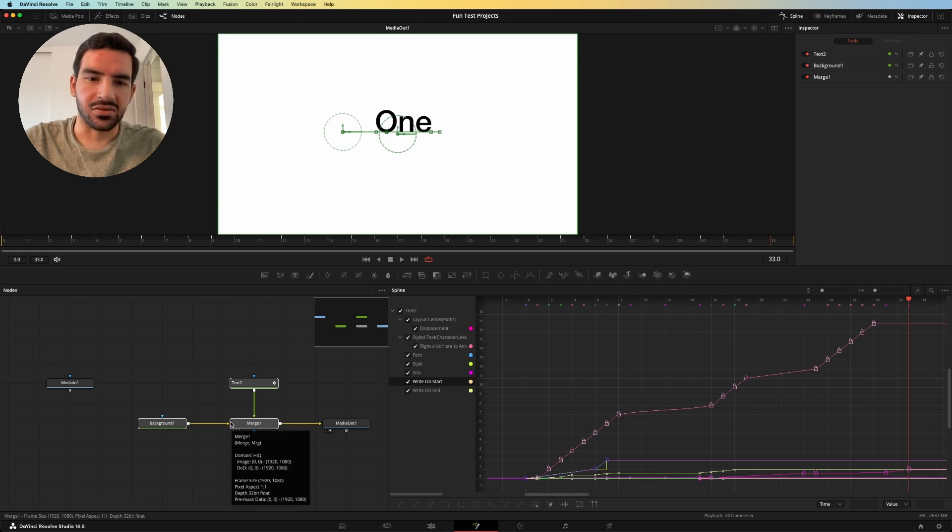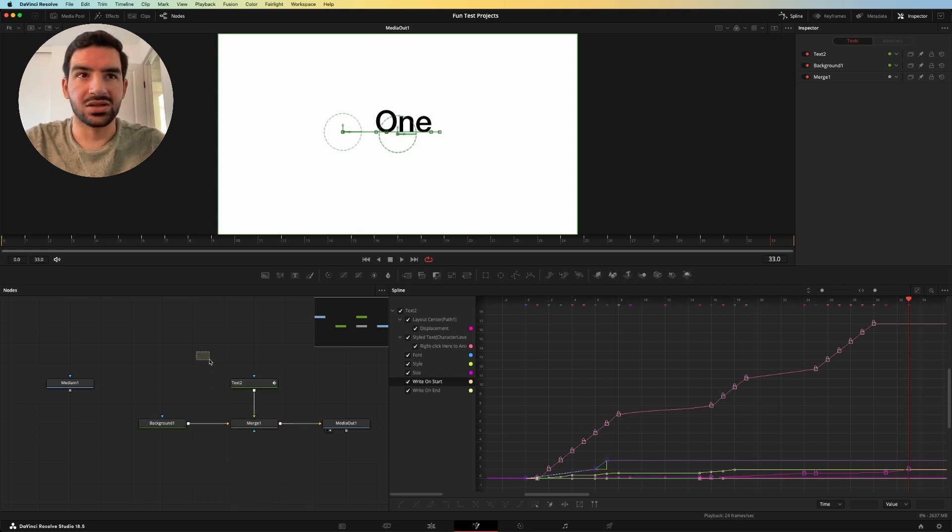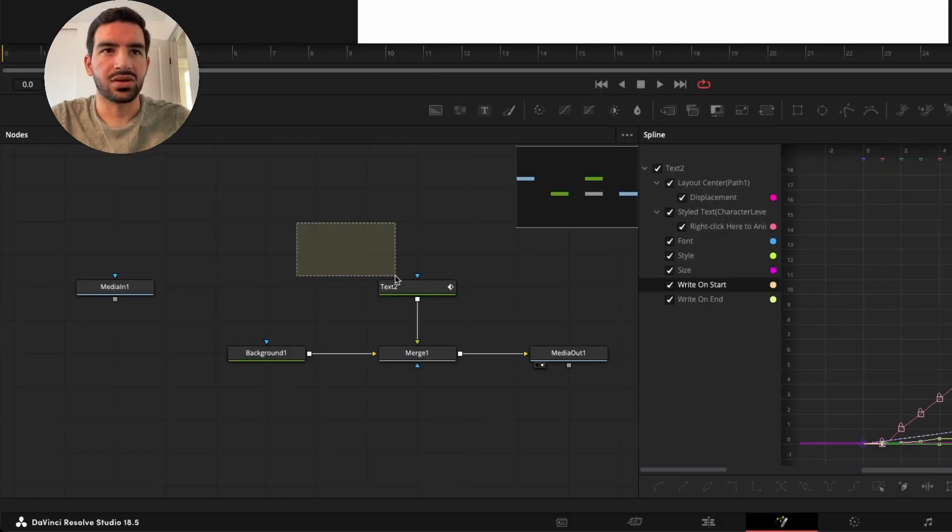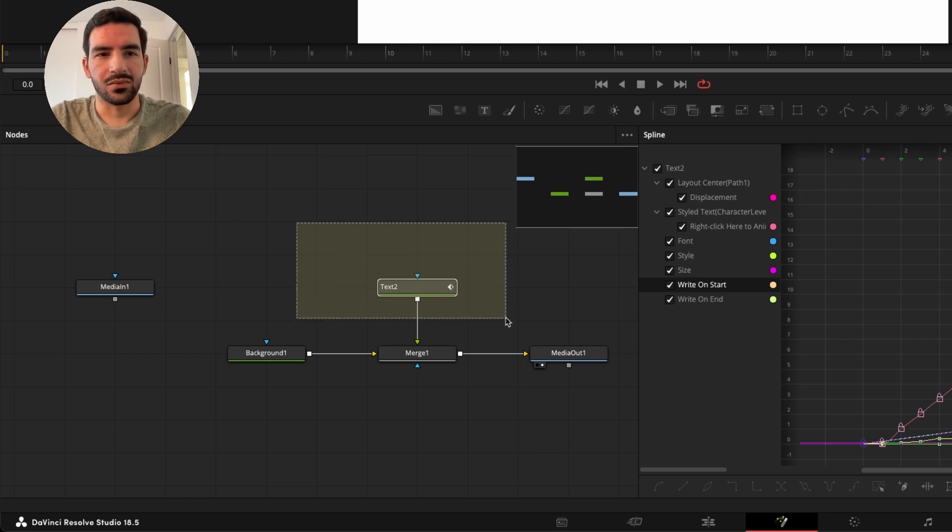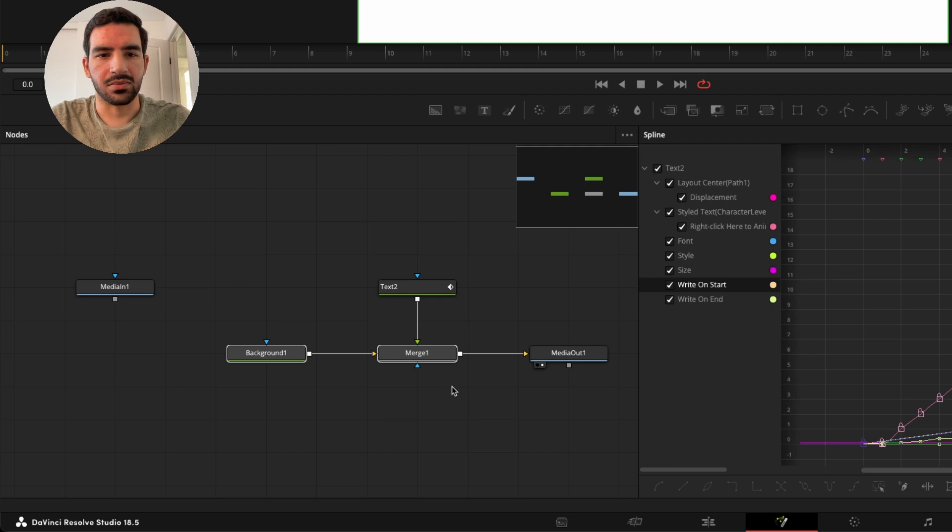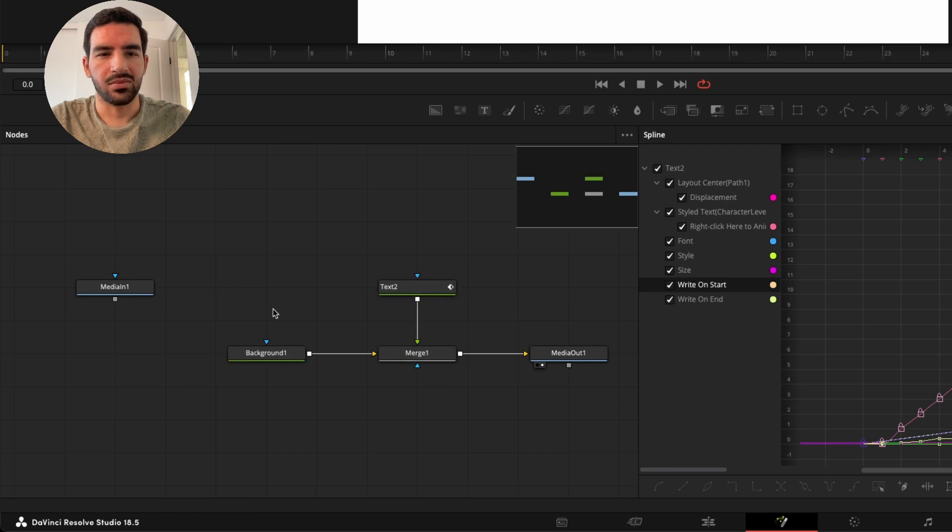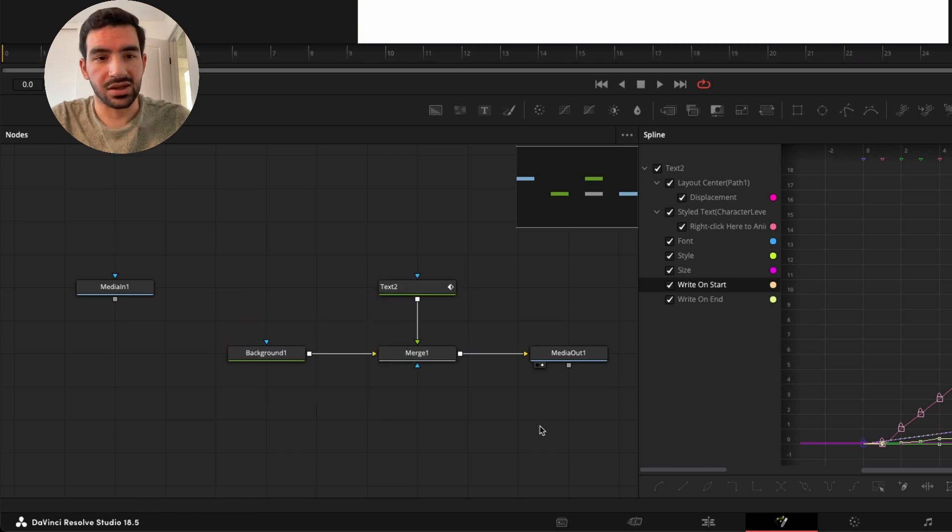I thought it was going to be a whole lot more, but it only took three nodes, and really all the animation is in this text node right here. So we didn't even need these nodes. We just needed a text and a media out, but I liked having the background here so I could see what I'm doing on a white background.